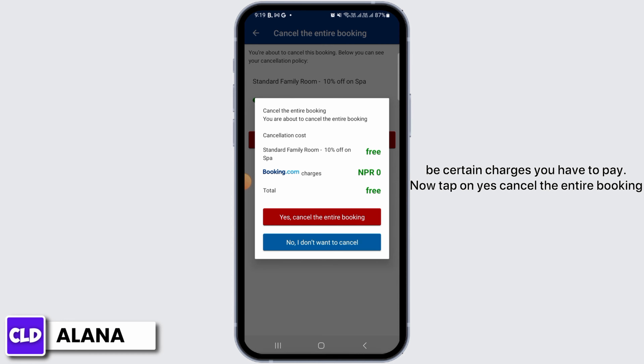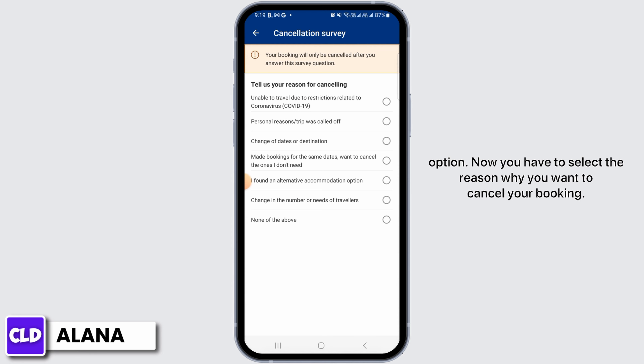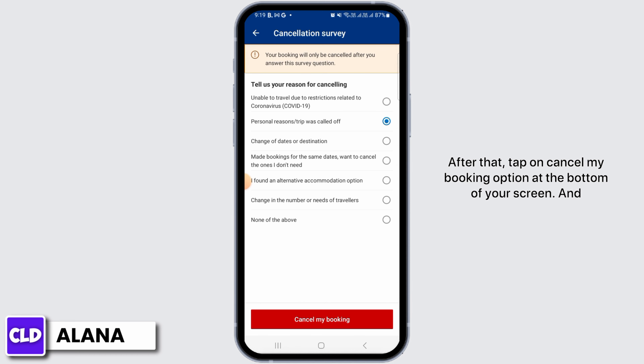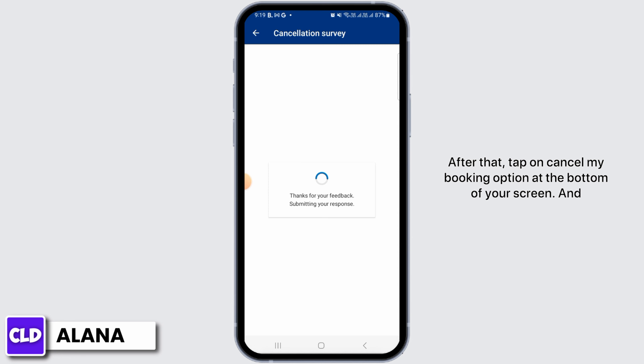Now tap on the Yes, Cancel the Entire Booking option. You will then need to select the reason why you want to cancel your booking. After that, tap on Cancel My Booking at the bottom of your screen.